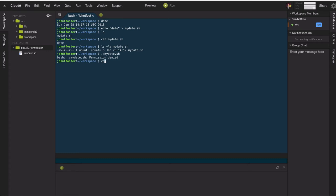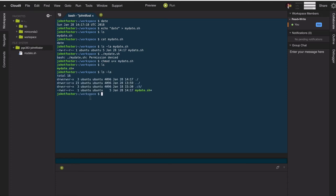So we can change that with chmod. So we'll say chmod user plus execute mydate. And then if we do a long listing, we'll see that the user now has an X there where there wasn't before. So the user has the ability to execute this file.